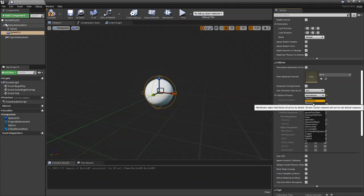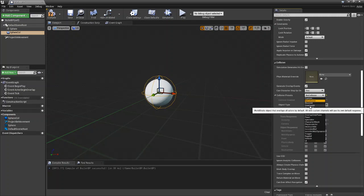So say you had a wall and it was set to block all. If a player tried walking into the wall it would stop the player and block him from going through the wall.